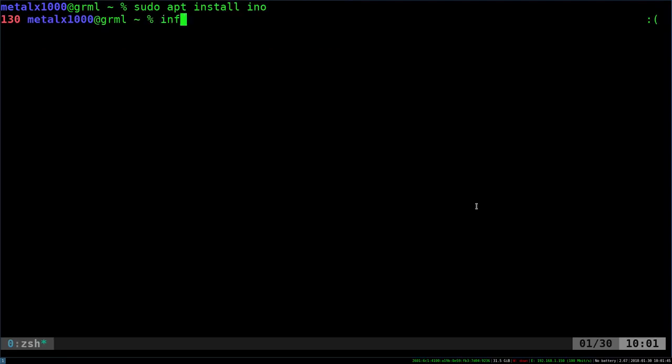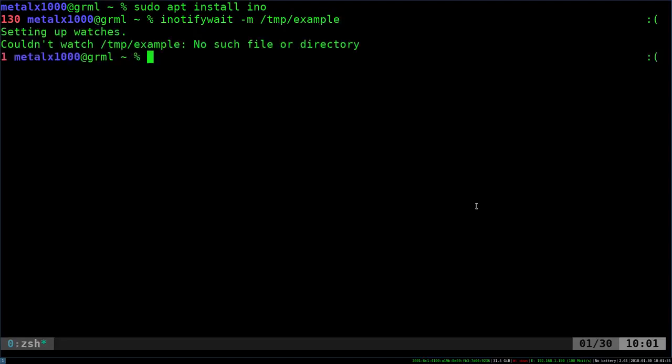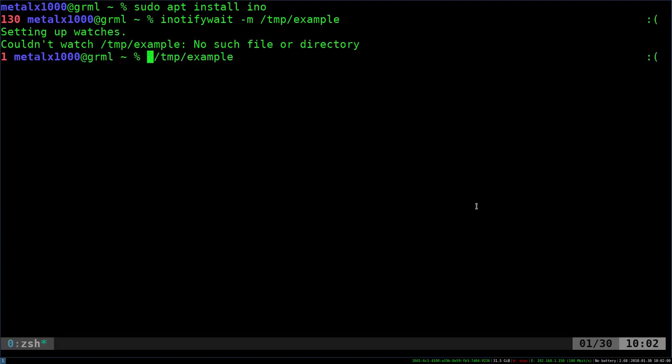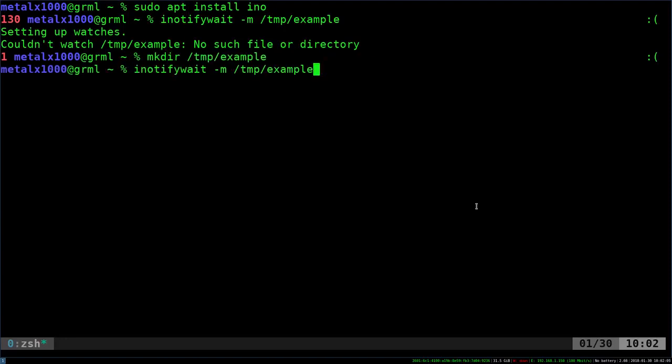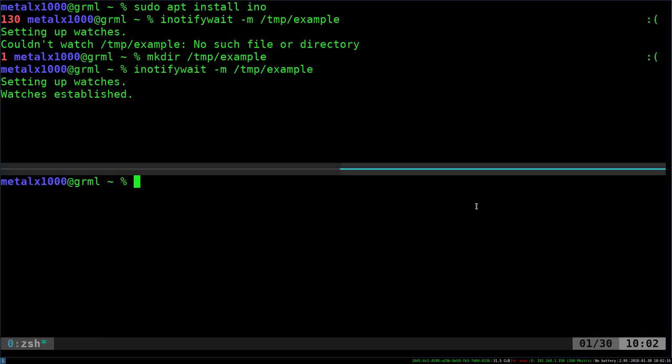So I'm going to say inotifywait -m, and I'm going to look at a directory that does not exist at this moment. So I'm going to hit that and it's going to tell me it doesn't exist. So let's go ahead and create that real quick. I'm just going to say mkdir. So that now exists, I can now run this command, and it's sitting there and it's watching and it's waiting. And I'm going to open up another shell here.